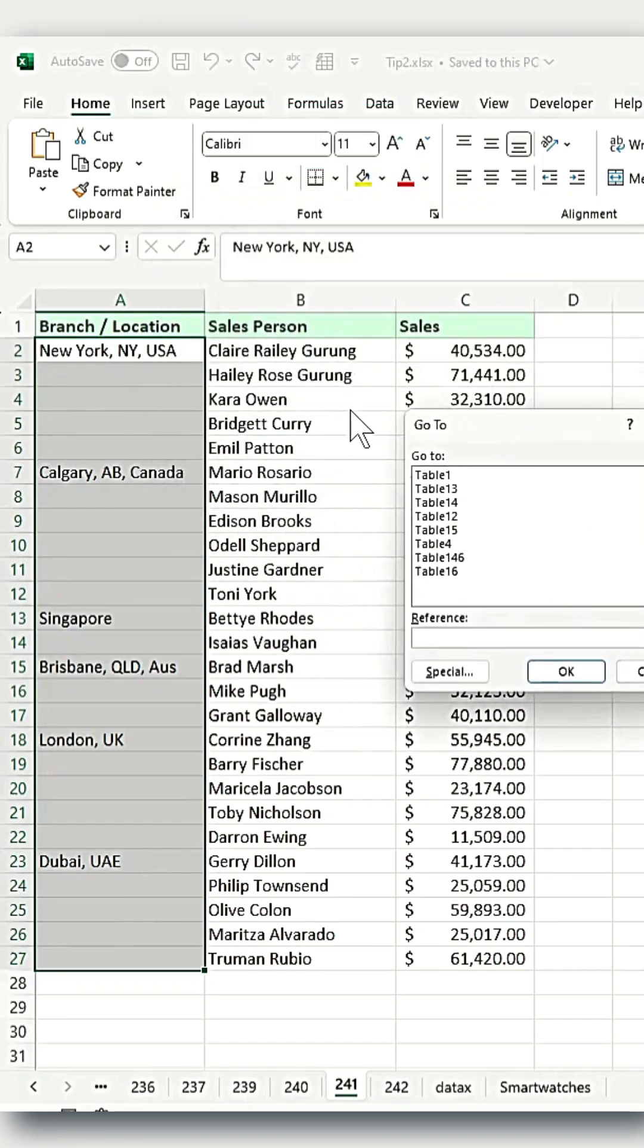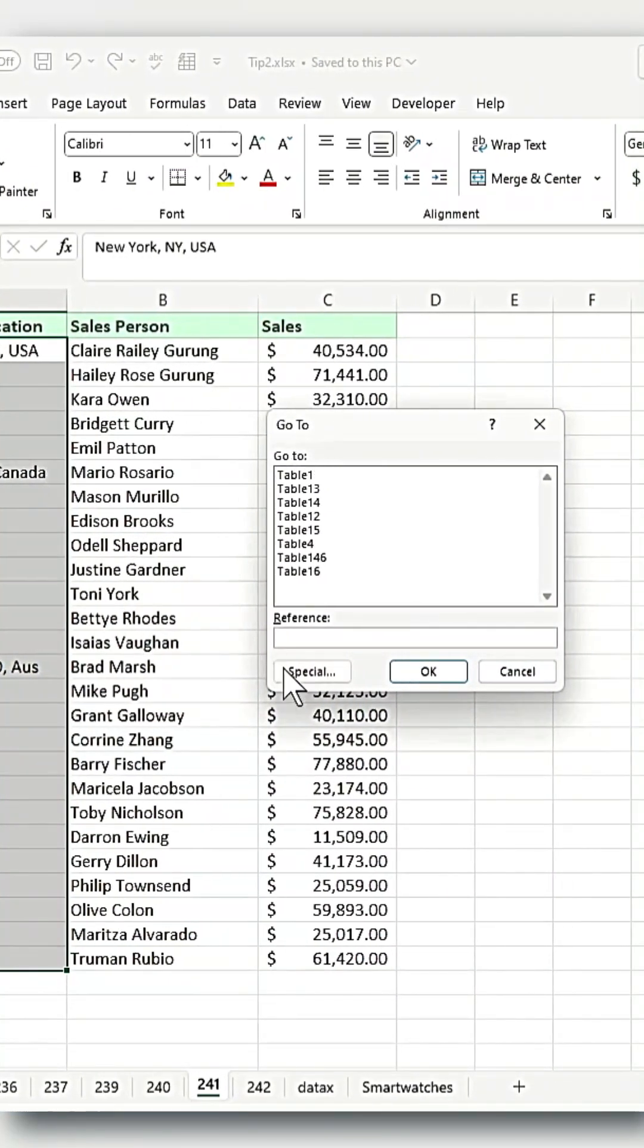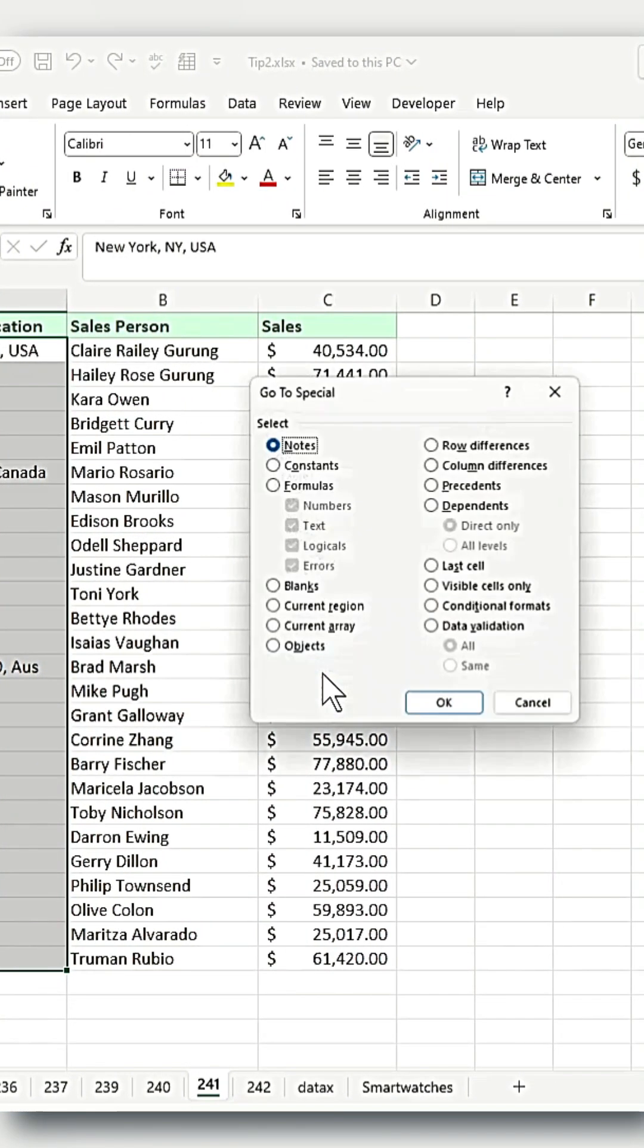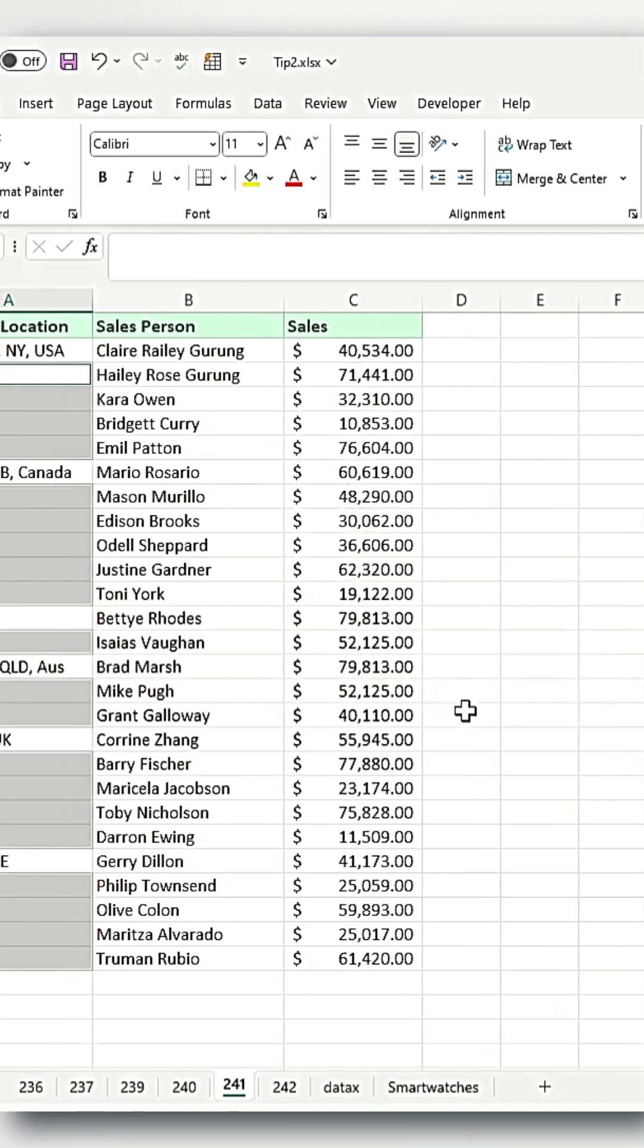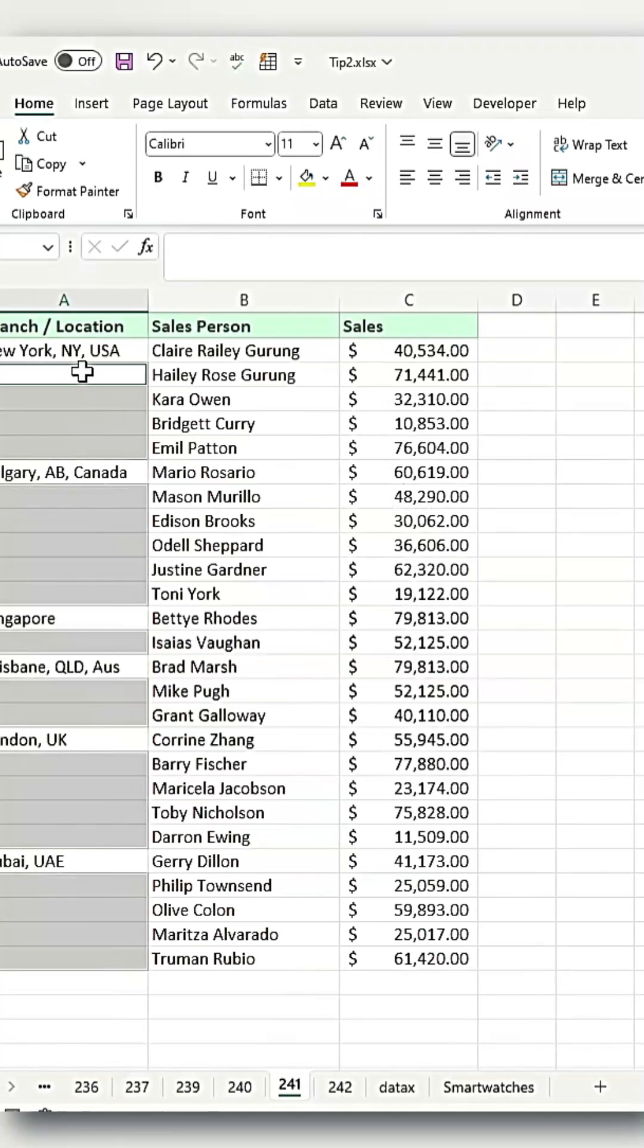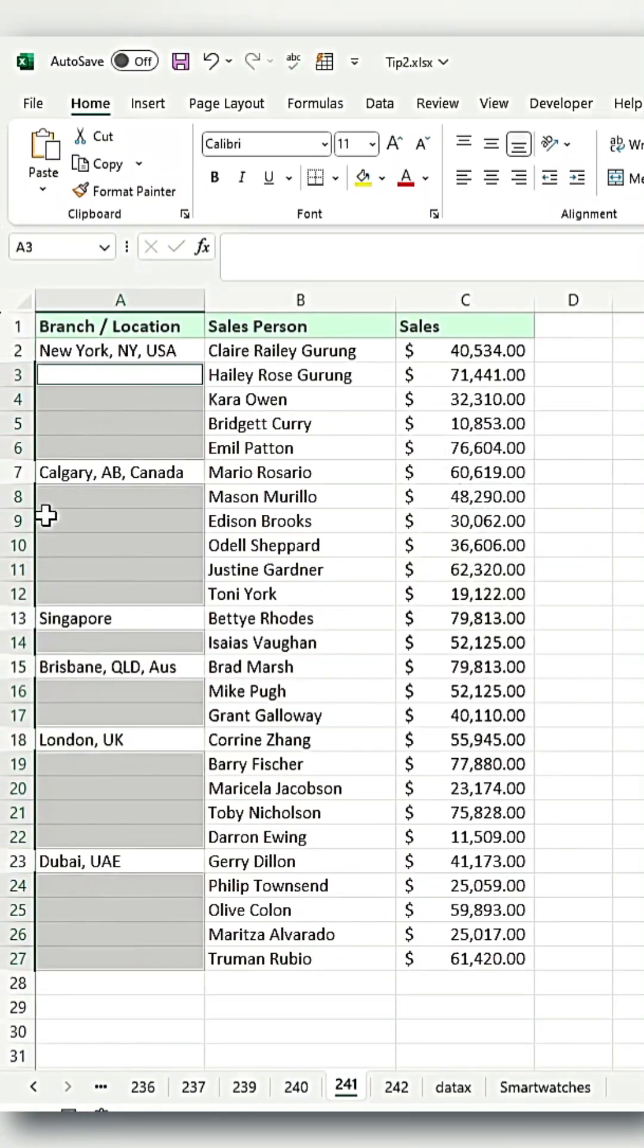This will open a Go to pop-up window. In this Go to pop-up, you're going to select Special, and in the Go to Special options, select Blanks and click OK. What this does is select all the blank cells in the range you just highlighted.